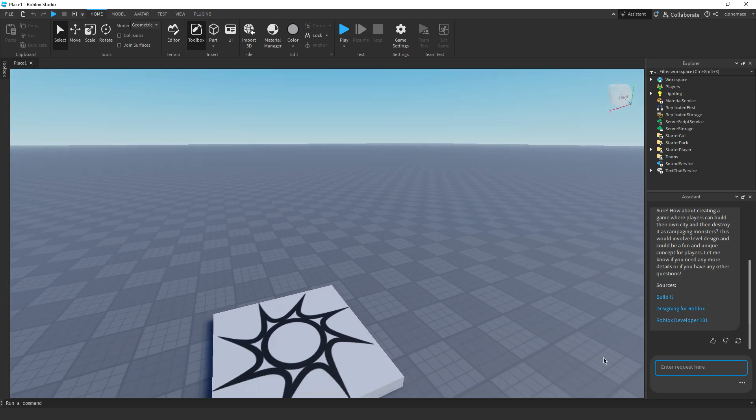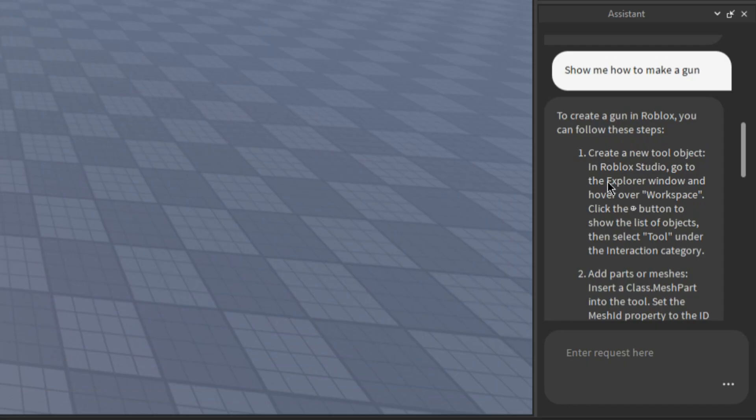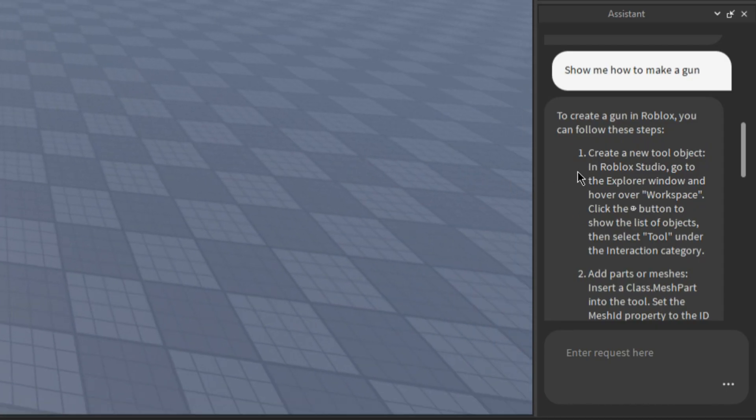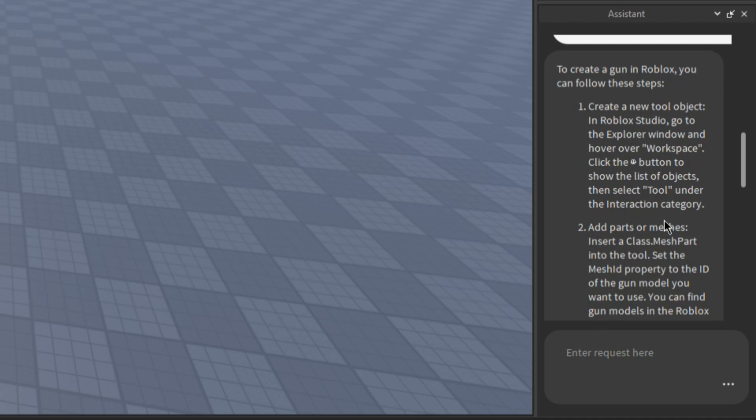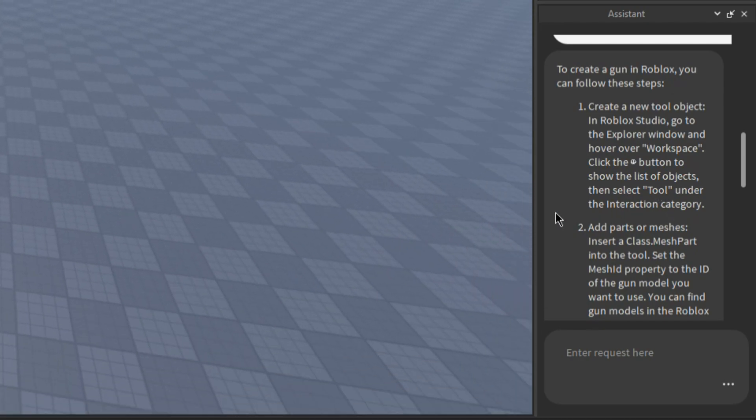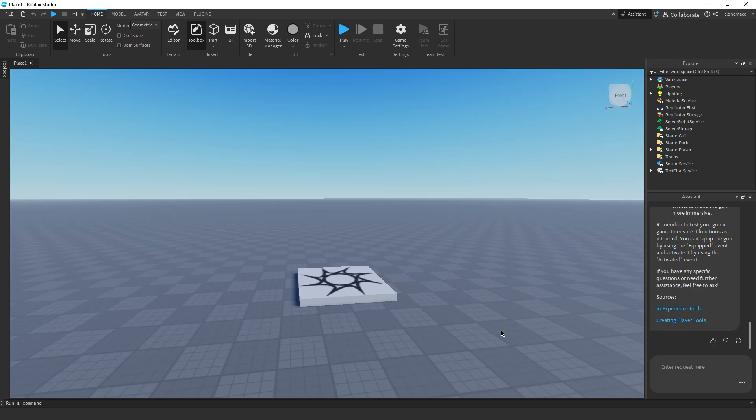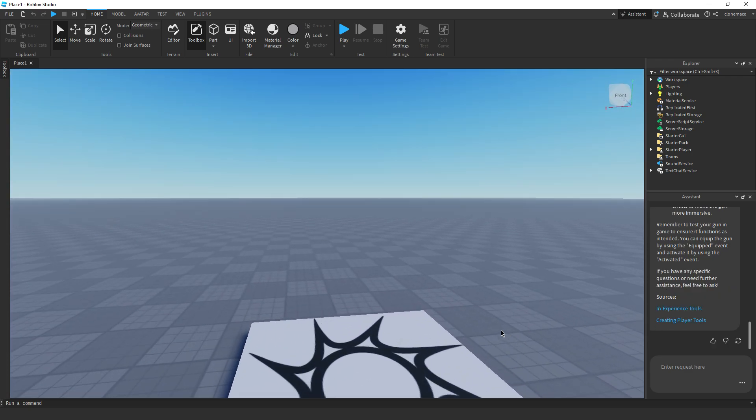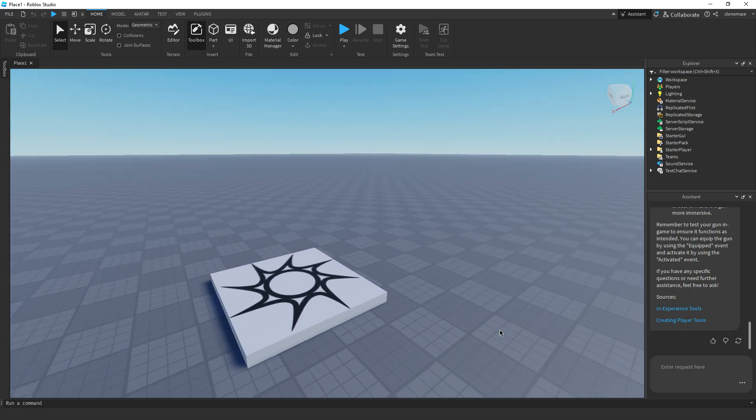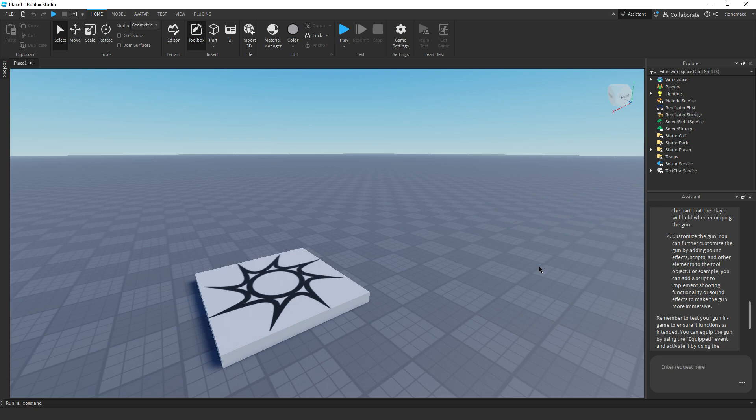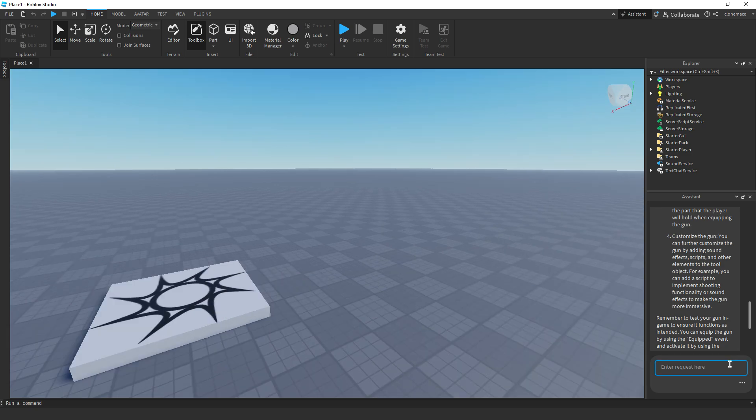Hey, let's take it a step further. Show me how to make a gun. Holy, create a new tool object in Roblox Studio. Go to the explore window and hover over workspace. So it's just telling me to steal assets from the library? Bro, so far I'm giving the AI zero stars. This is complete garbage. It's literally promoting plagiarism.